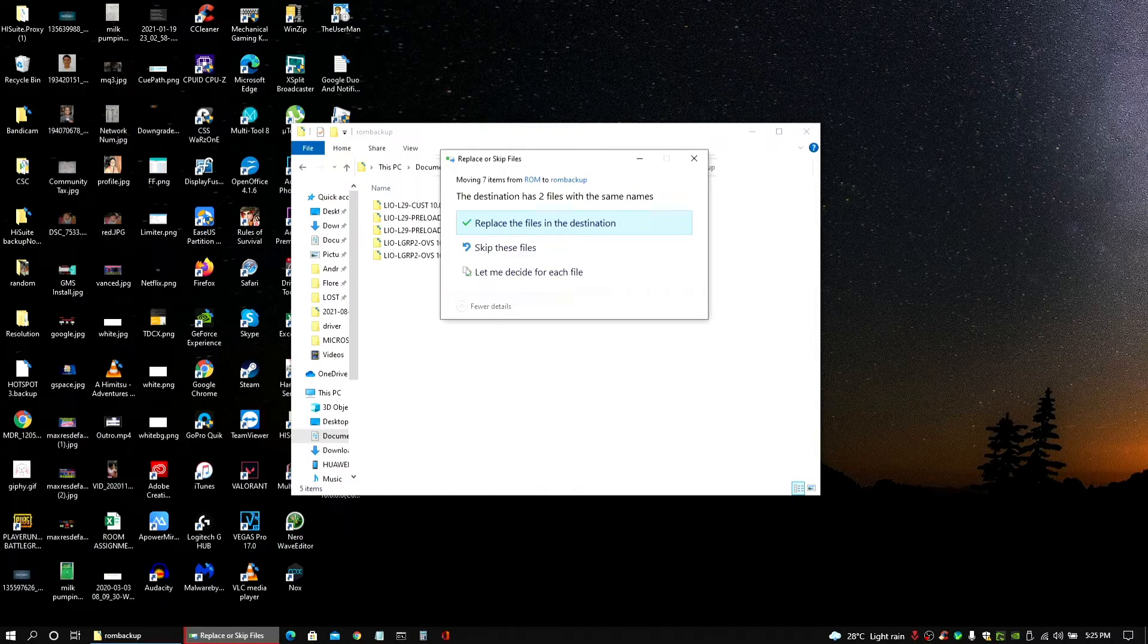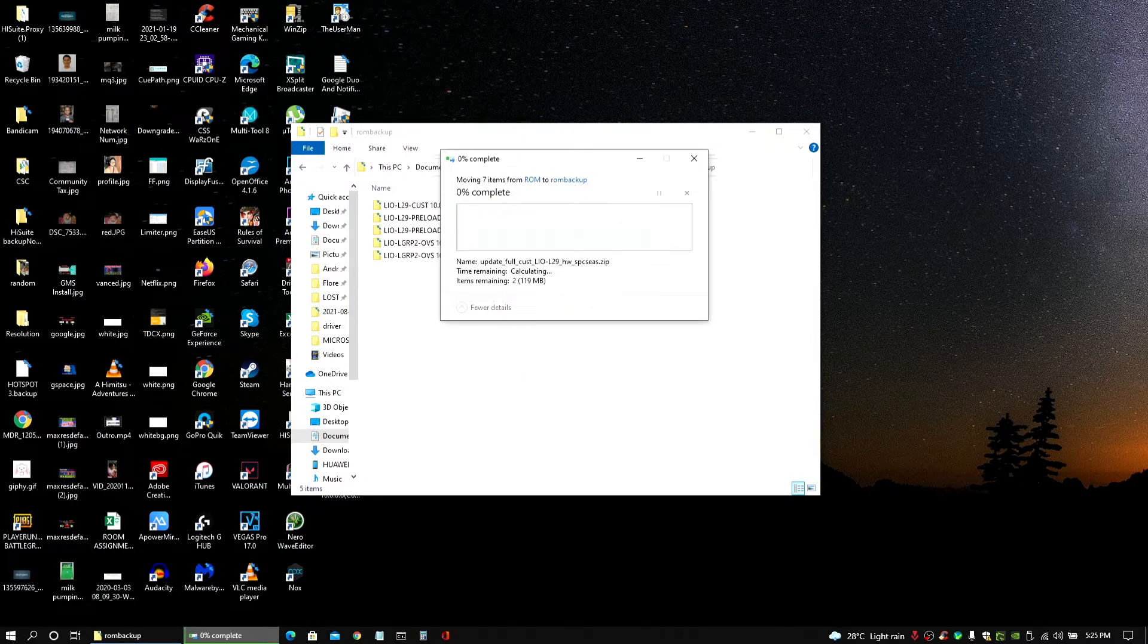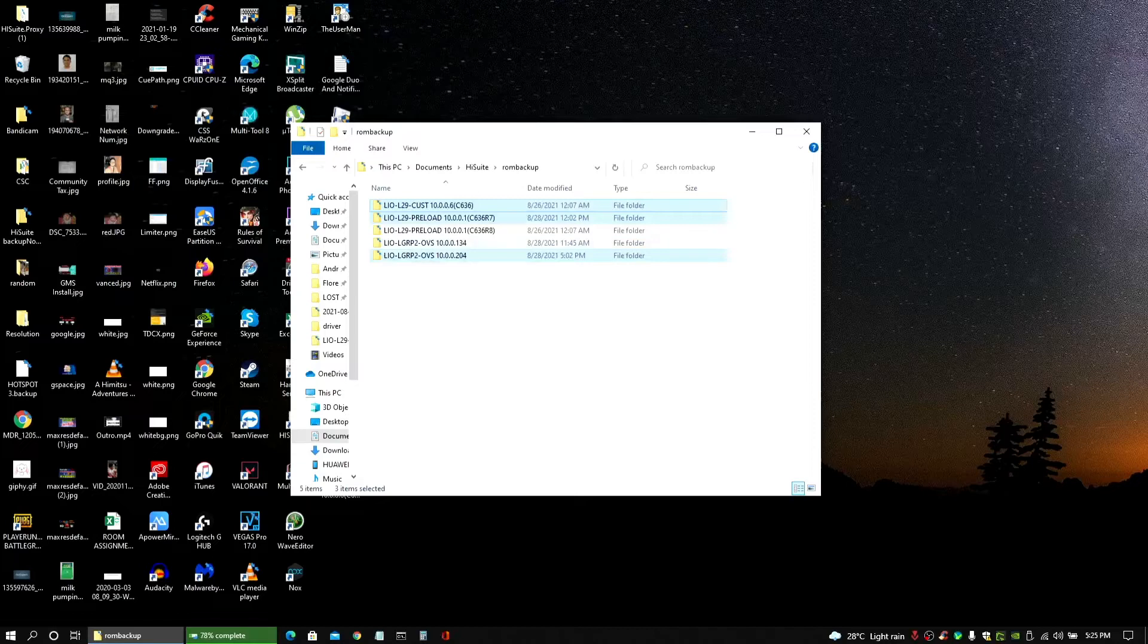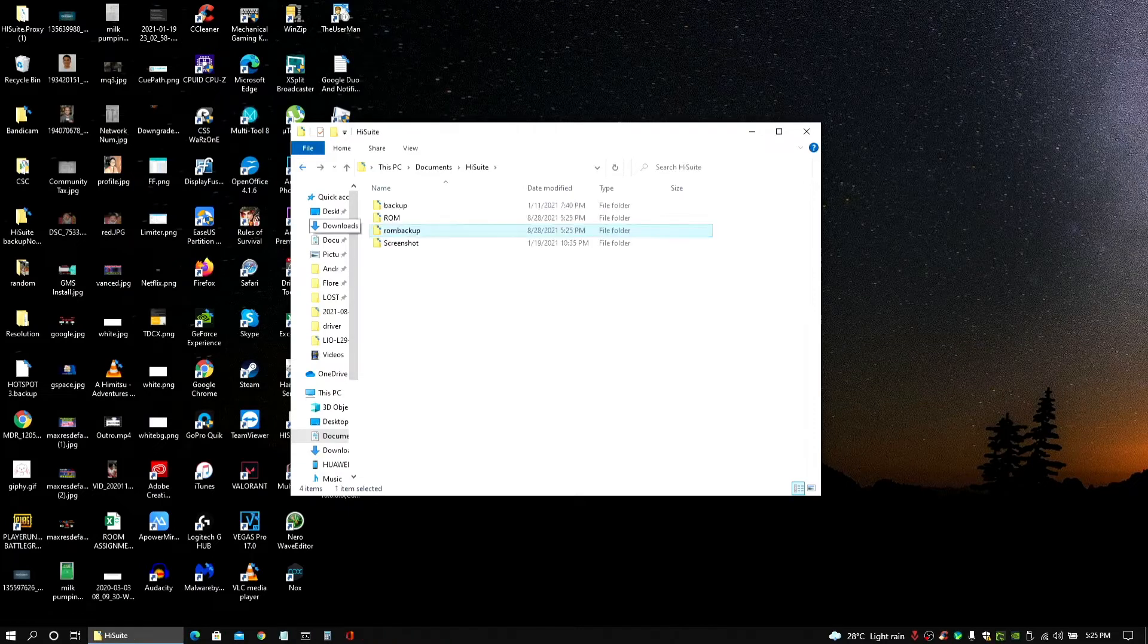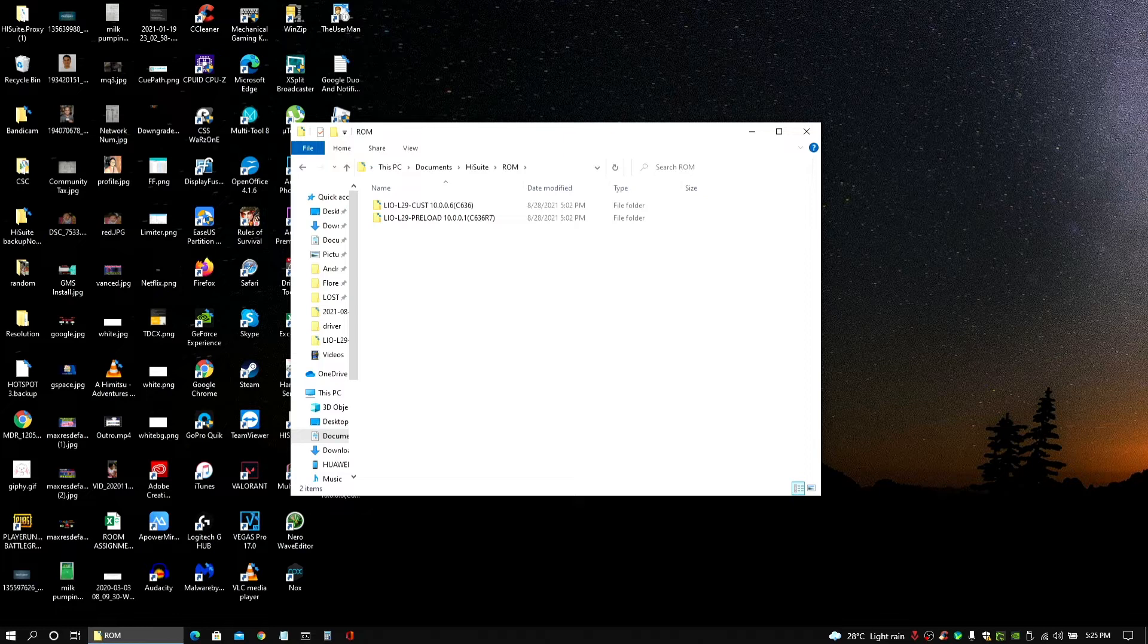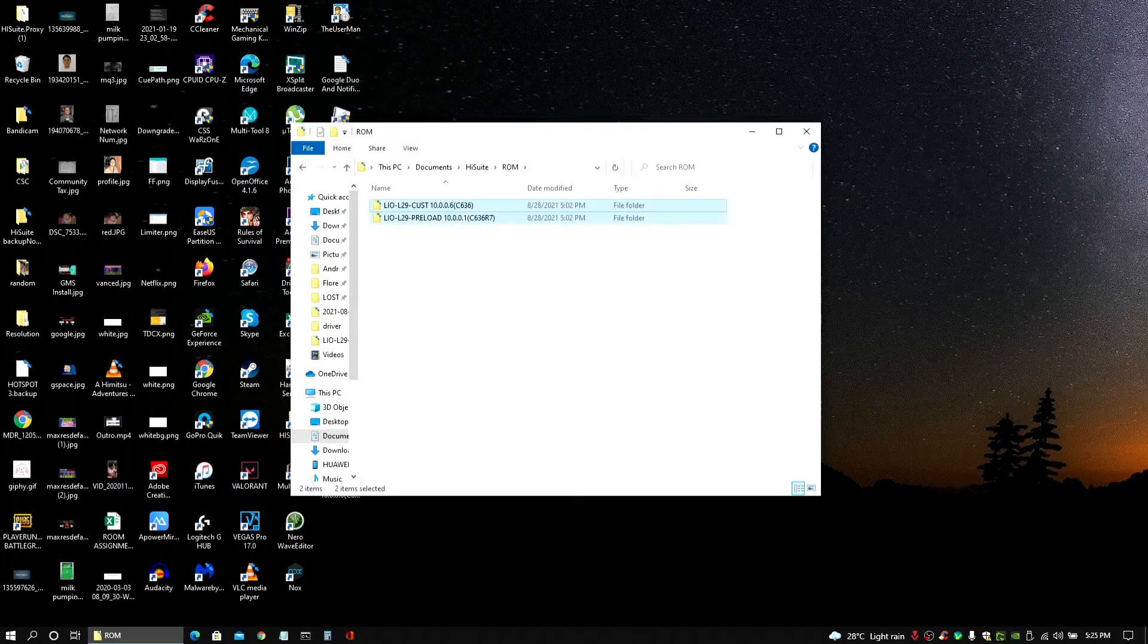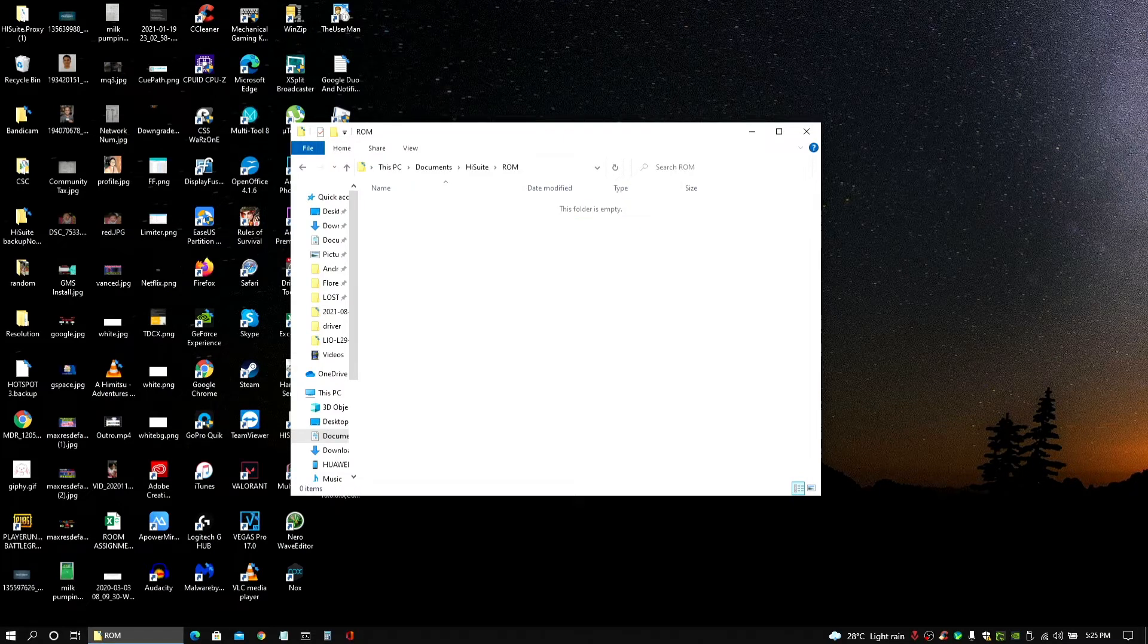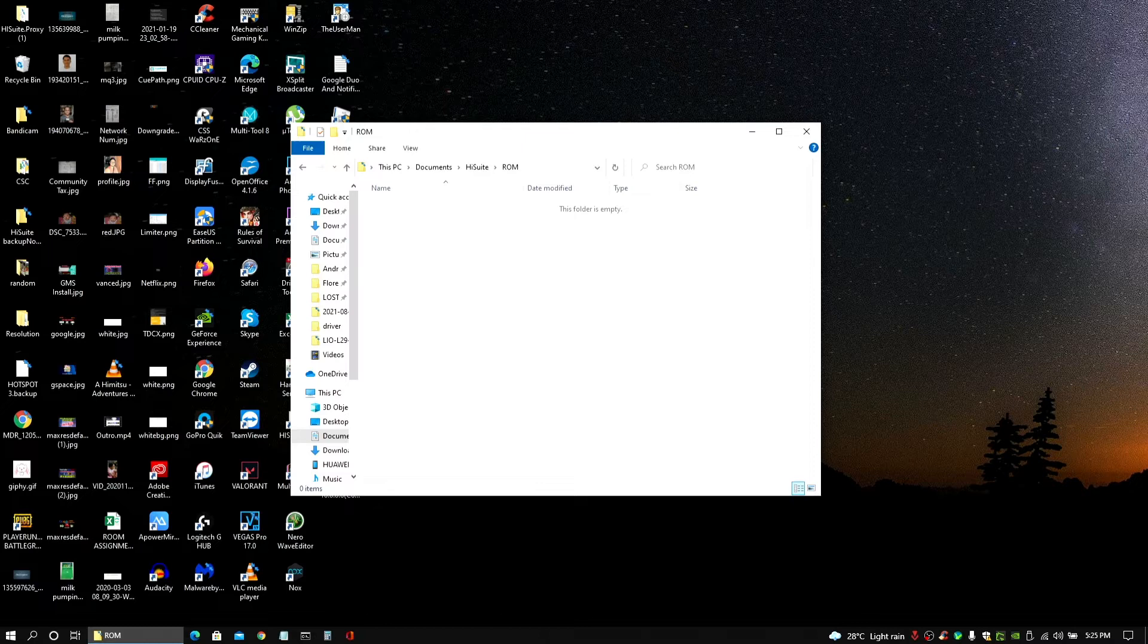I'm going to skip the others that's already there. Just make sure ROM folder doesn't have anything left in there. So I'm going to delete these. That's done.